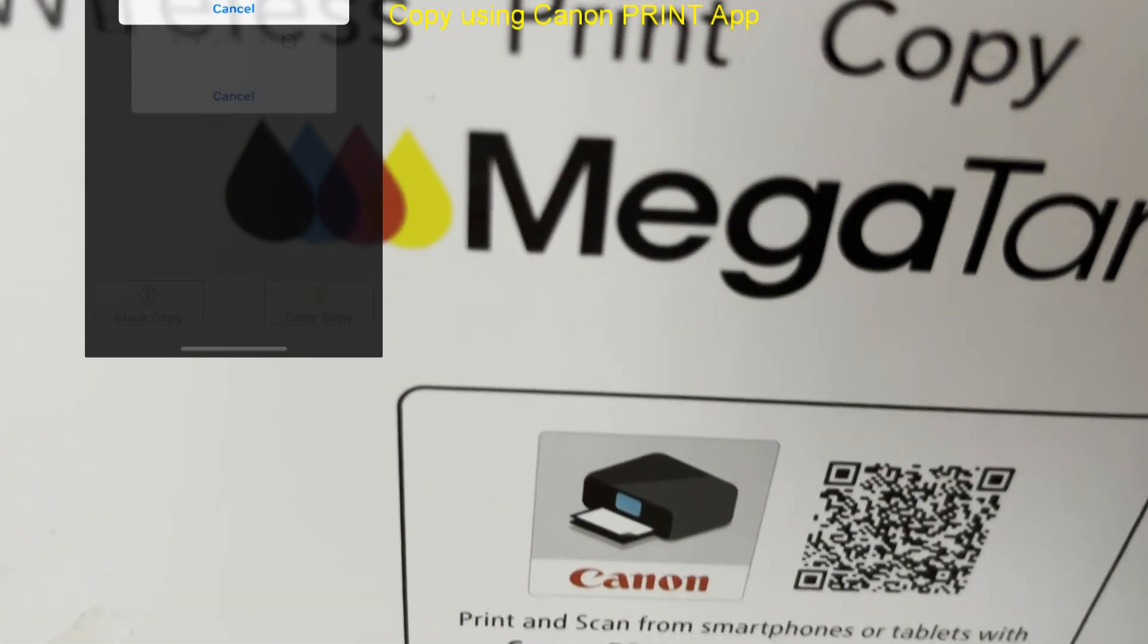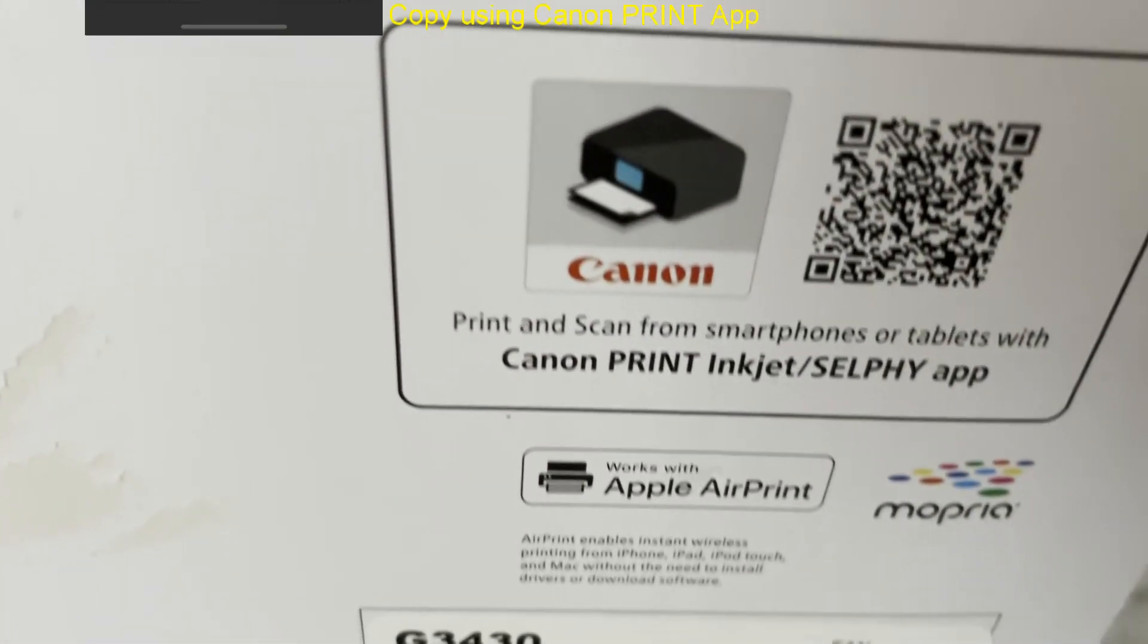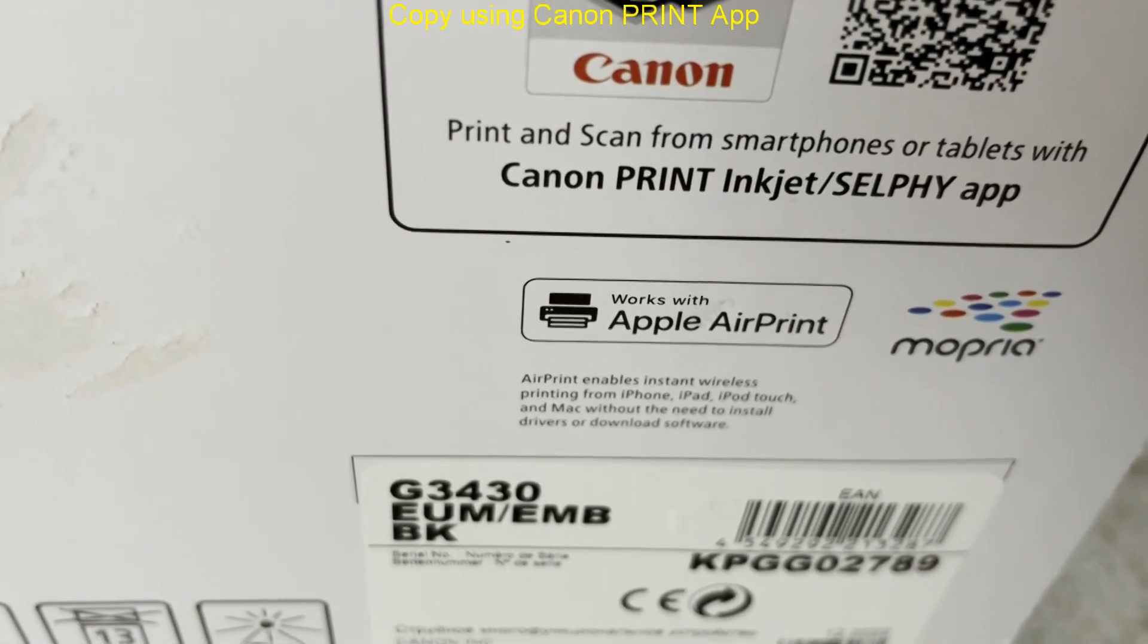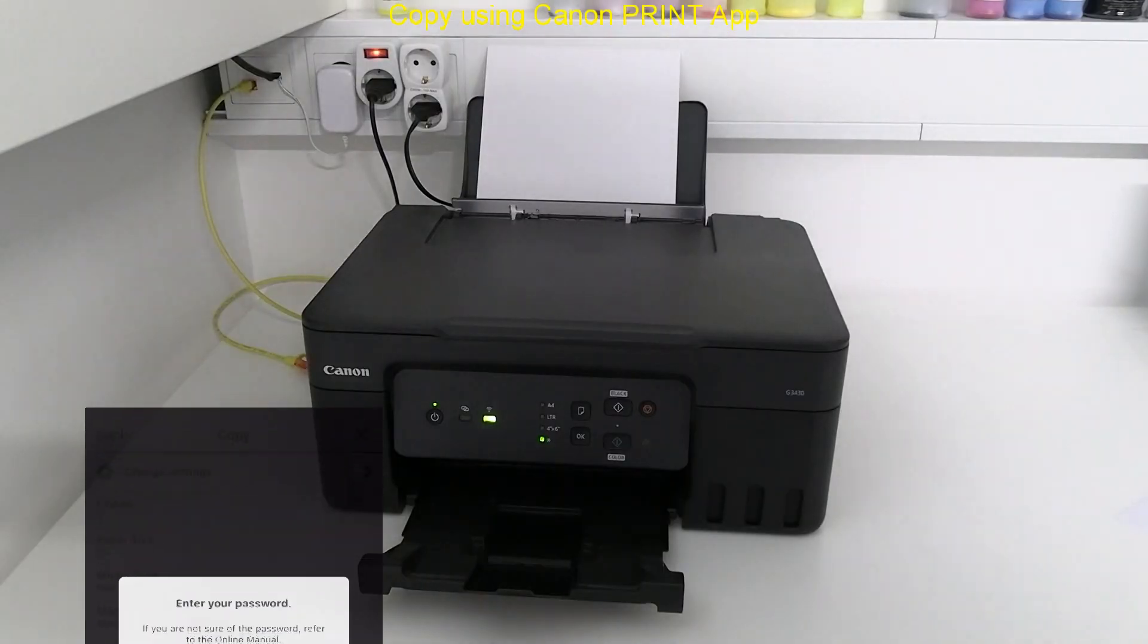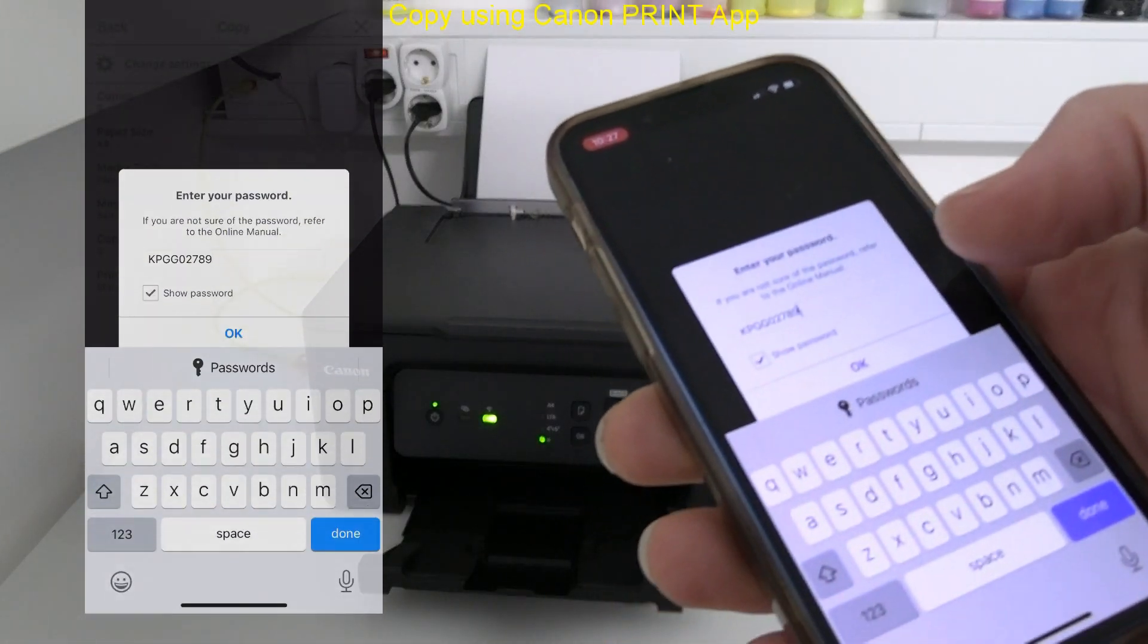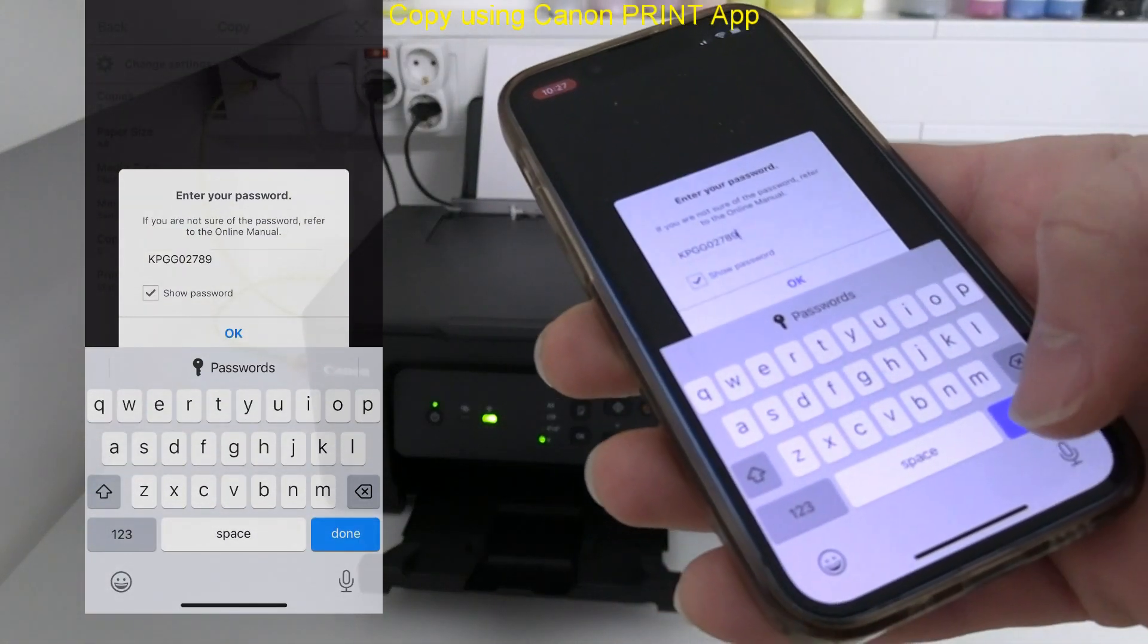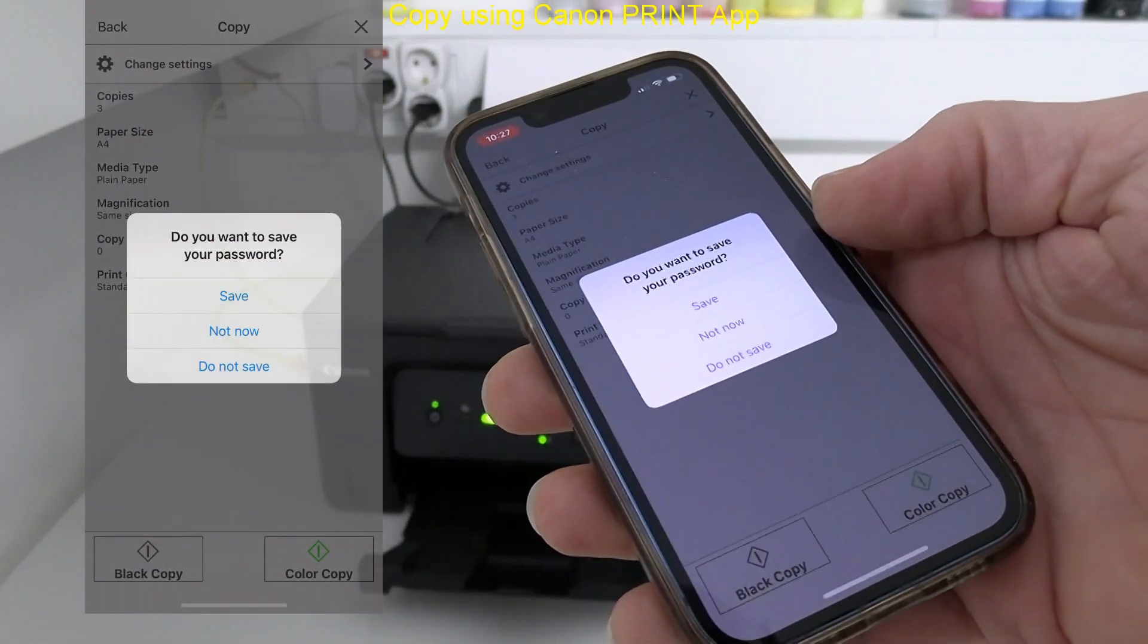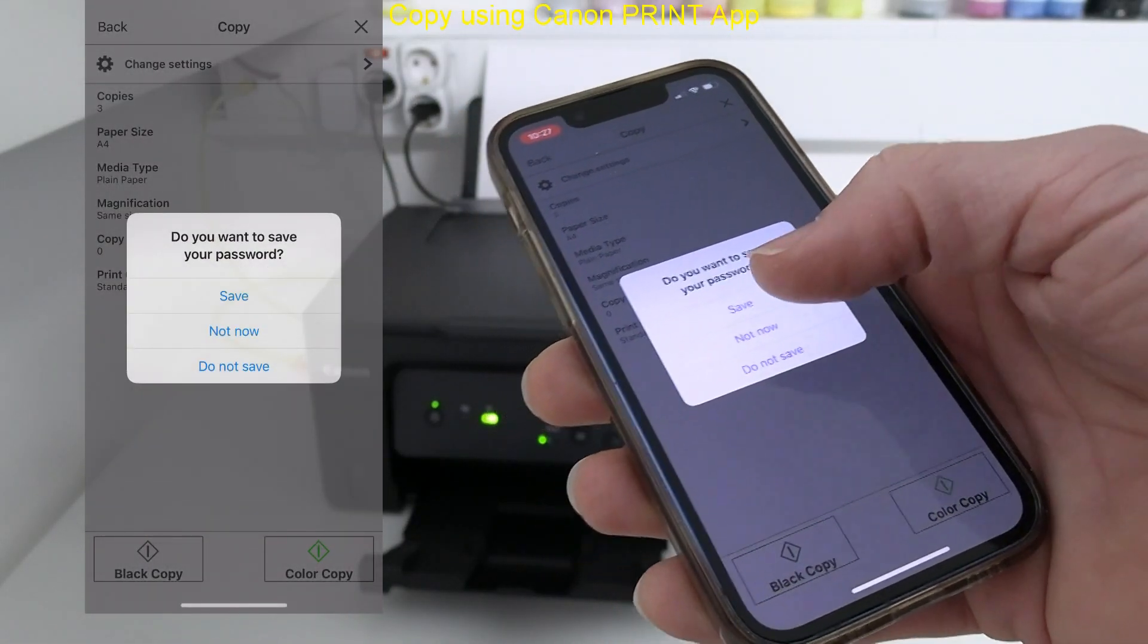I need to enter the password which is by default the serial number of the device. Find it on the box or at the back of the printer.